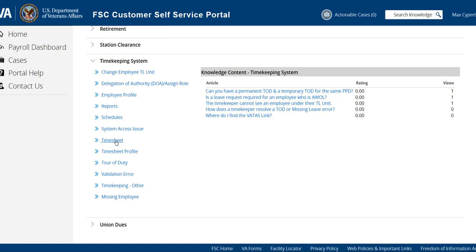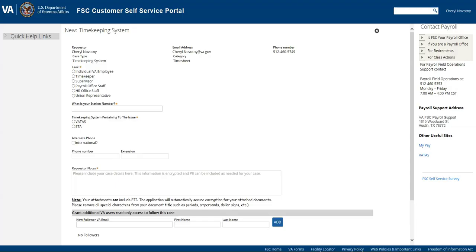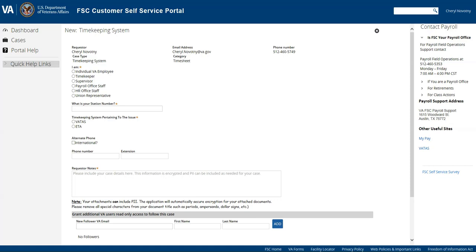For this example I'm just going to select timesheet as my category and enter the information for my ticket. You'll notice that my name already comes up in this. Now if you're a first time user,